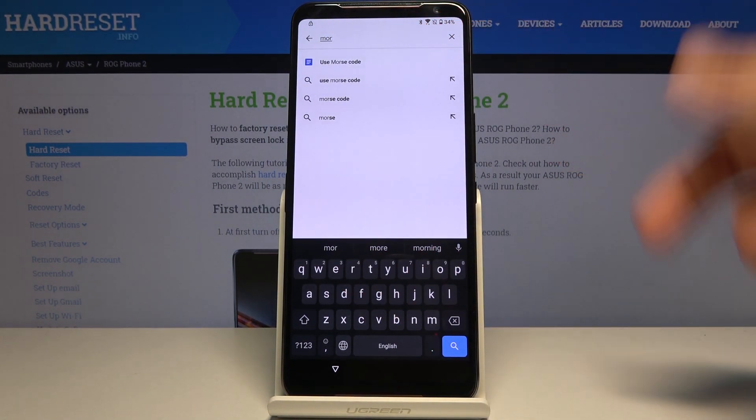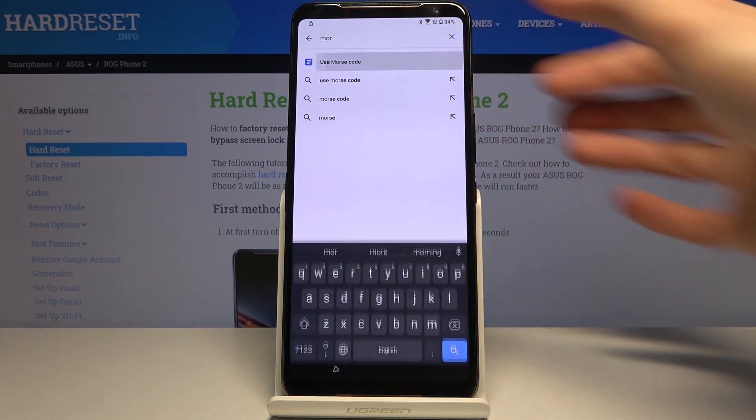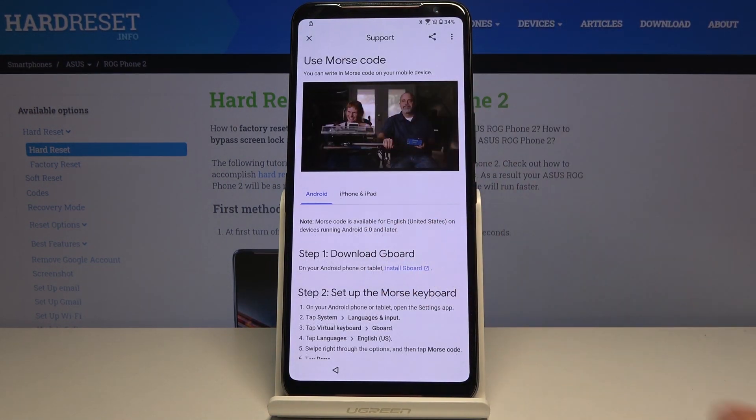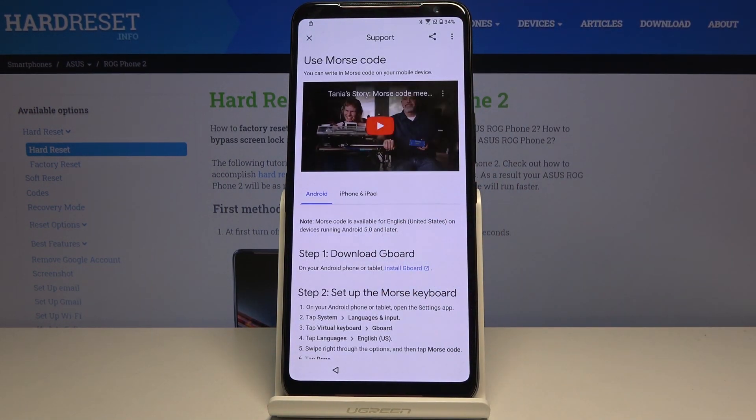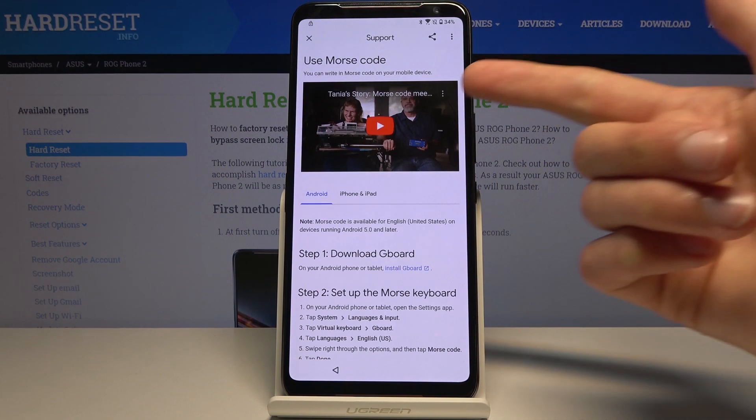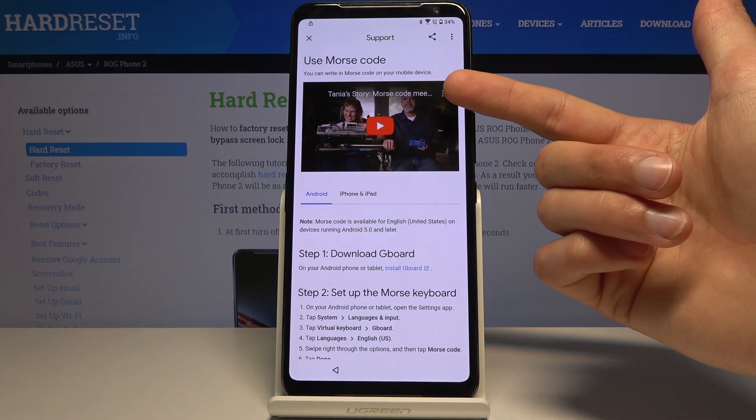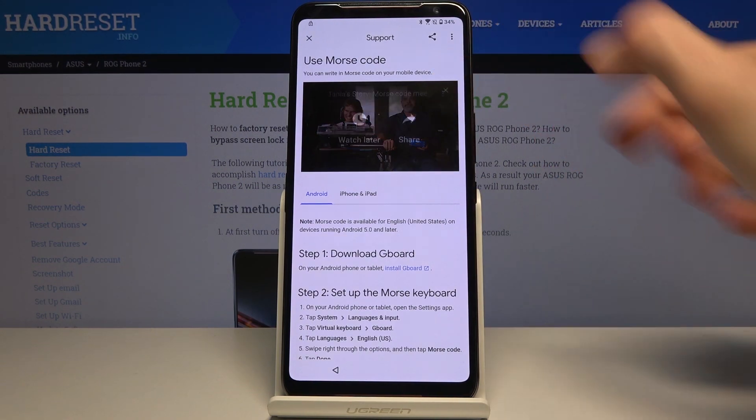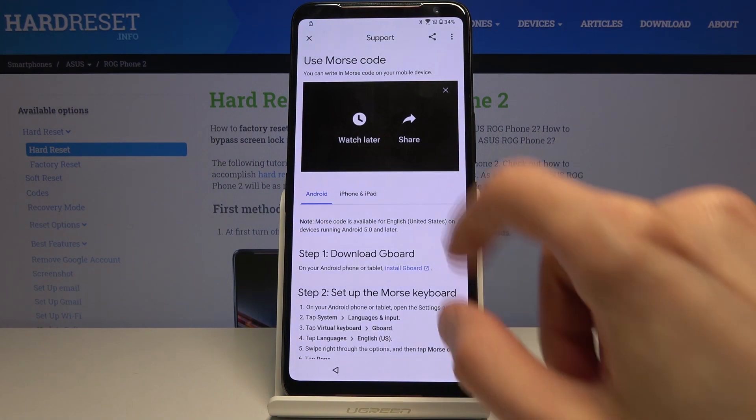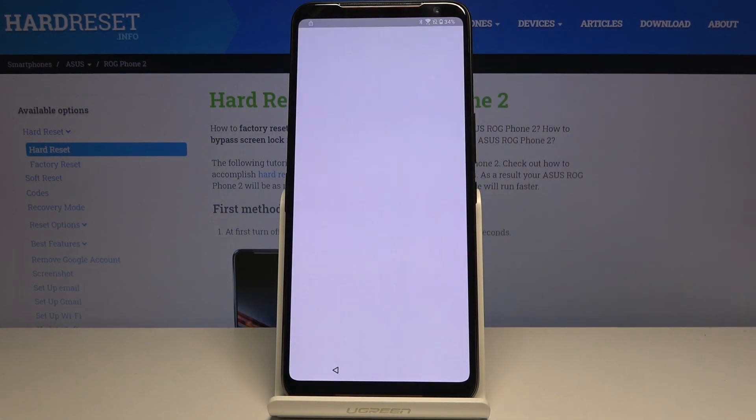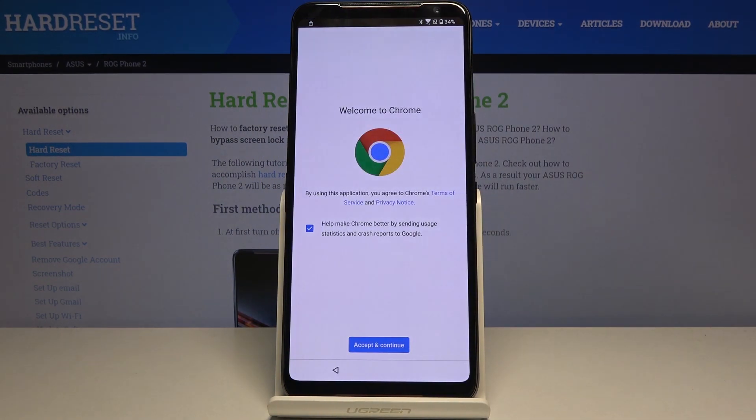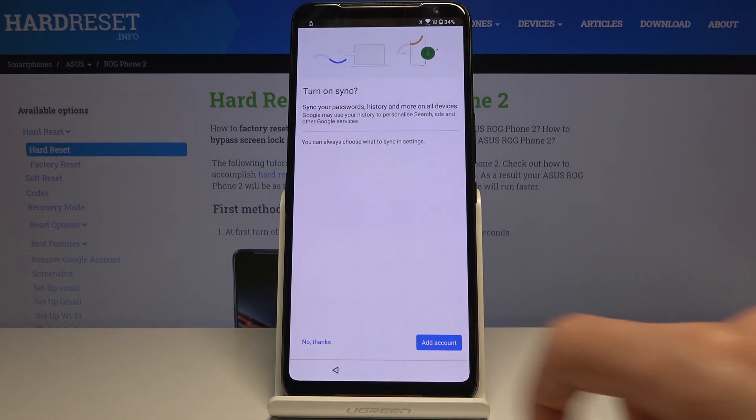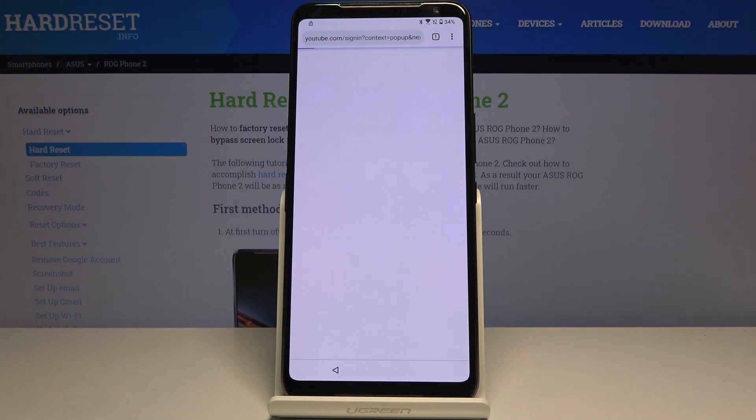In the search for help and feedback, you want to type in 'morse code.' There we go, 'use morse code' comes up as suggested. Tap on the play button and it reloads. Now it also adds the three-dot option, and in it there is 'watch later.' When you tap on this, it will open up Chrome.